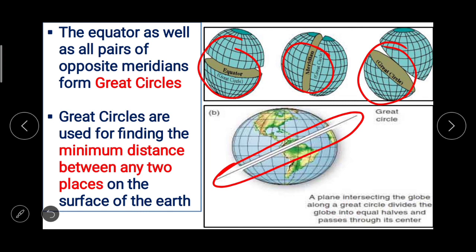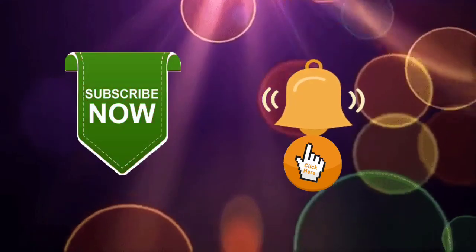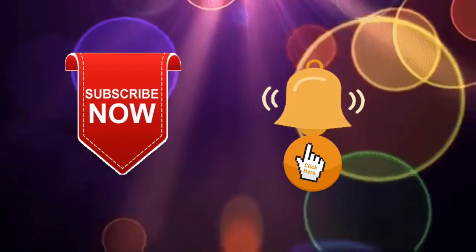Today we are going to stop here. In the next session, we will talk about the next topic. Please subscribe to the channel and press the icon to get notifications.